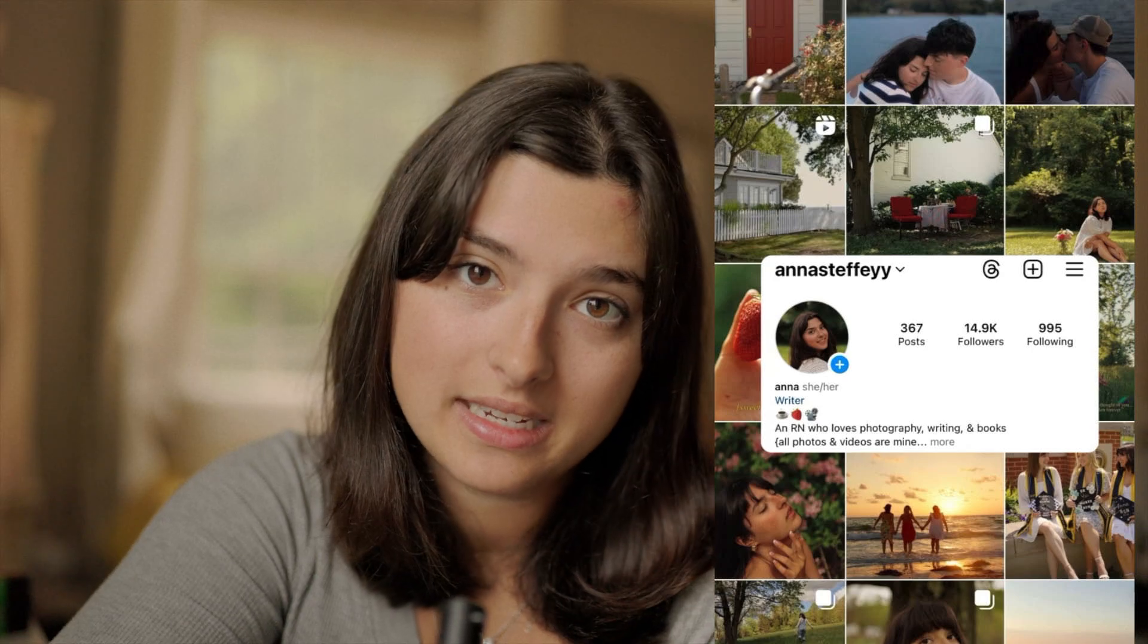If you enjoyed feel free to subscribe and like and comment and as always you can check out my instagram at annasteffi with two y's and my tiktok which is the same handle. Bye!